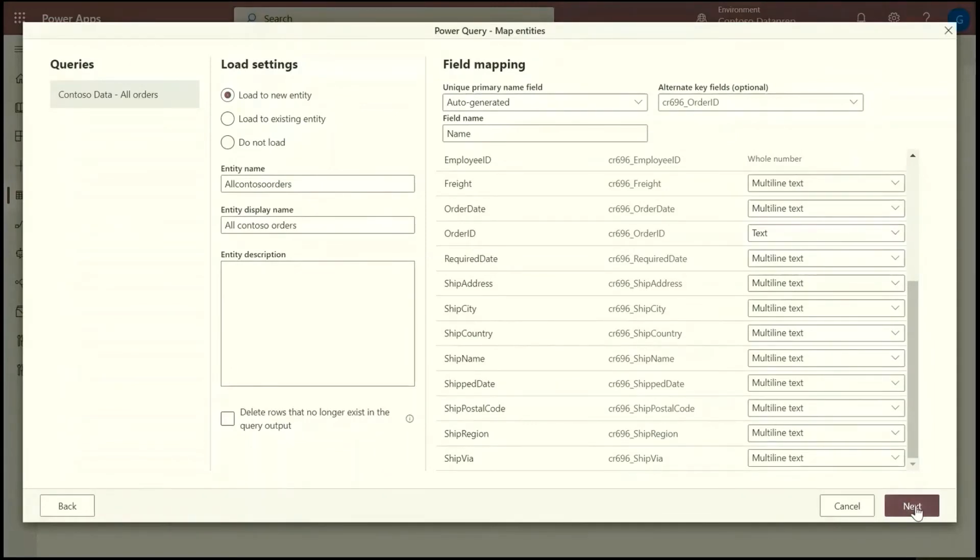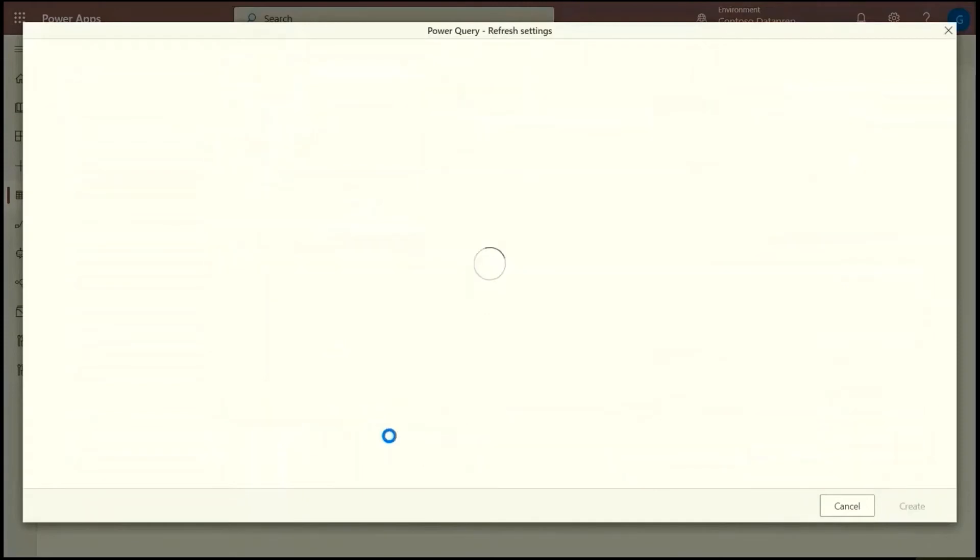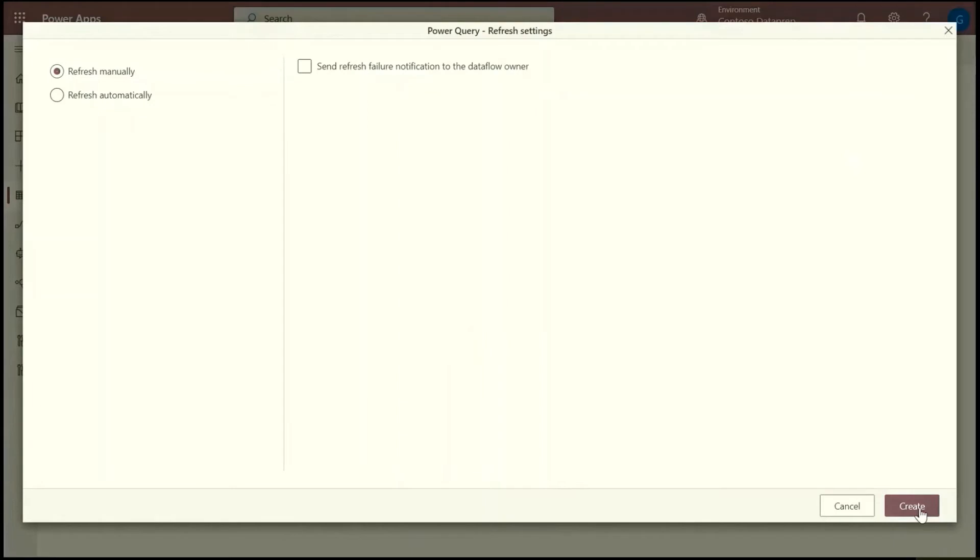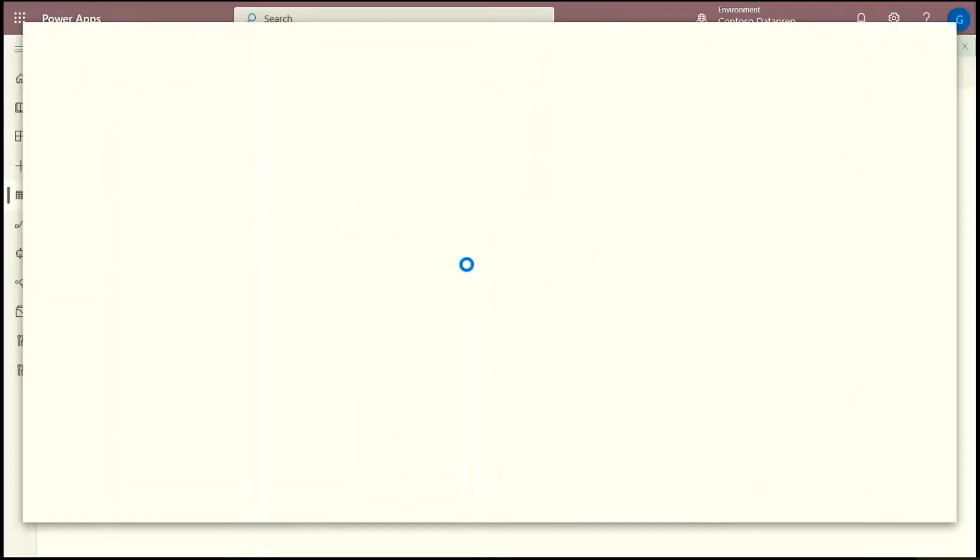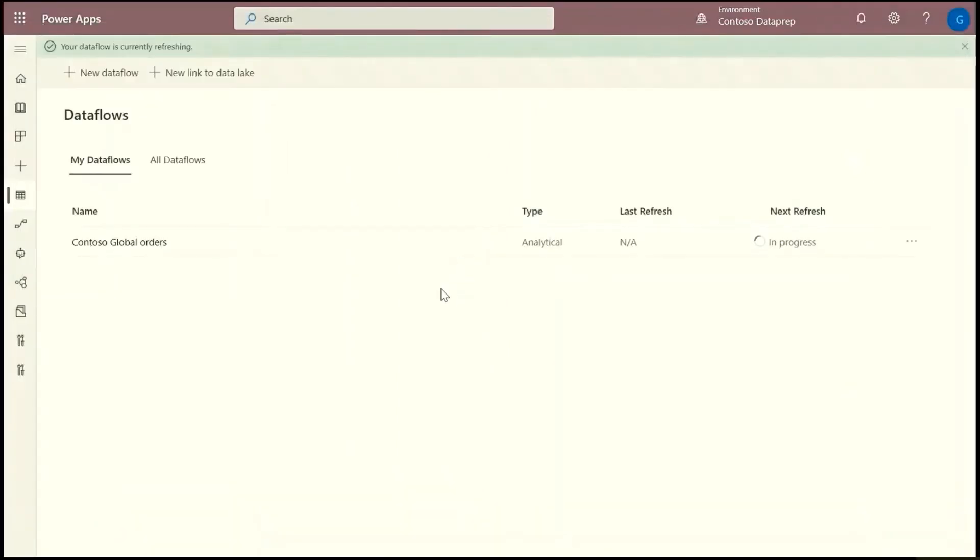And using a key allows me to make sure that every time I refresh the dataflow, it's not going to create new entities if those entities already exist. So it's just going to update them. So now I have two dataflows, one uses data from the other. And next I'm going to show you how I can, using the same experience in Power BI Desktop, get data from this dataflow.